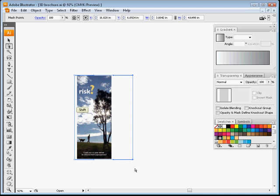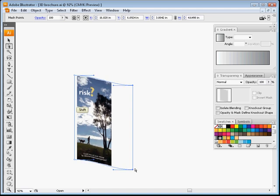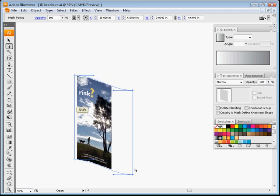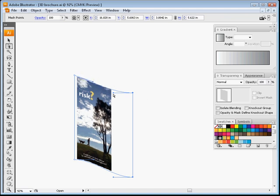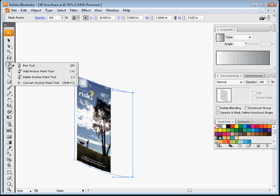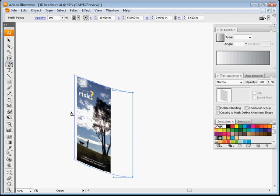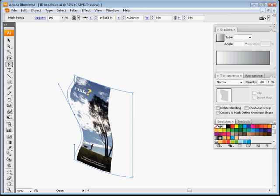And you can actually just select points and start manipulating your object. Another thing you can do is actually add points, and you do that by going to the Pen Tool, Add Anchor Point, and you can see you can do all kinds of cool things.